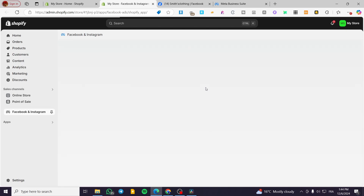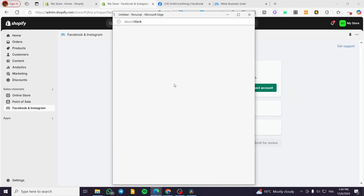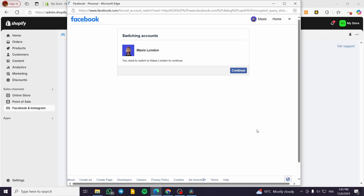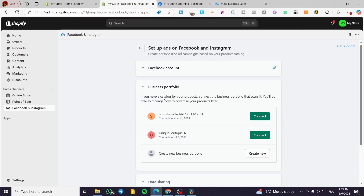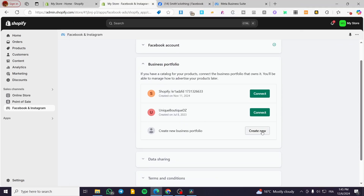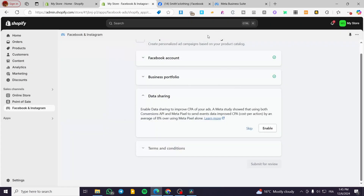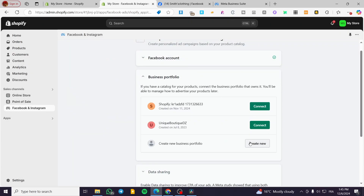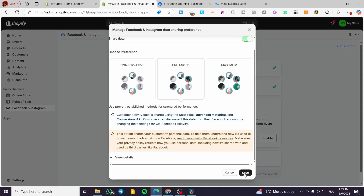We are going to connect our Facebook account. Click on get started and connect your Facebook account. Continue as your Facebook account name. You are going to see the business portfolios — select one or create a new one. For data sharing preferences, you have conservative, enhanced, and maximum. Conservative does not collect a lot of data, enhanced collects some details, and maximum collects everything. Select your preference, then select the pixel you have. I'm going to select the Shopify one I have and click on save.